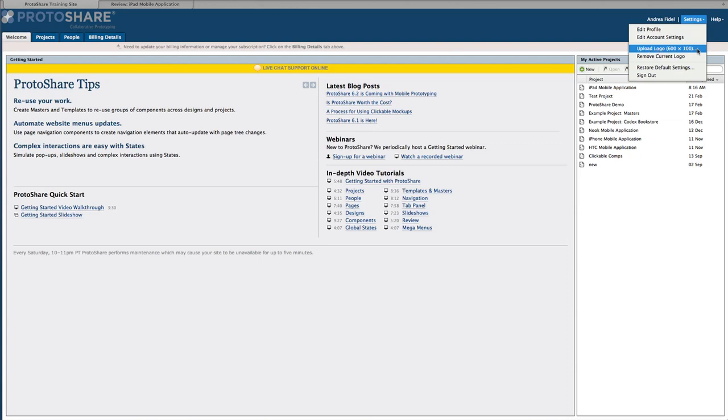This concludes the tutorial on how to update your user profile. For further help resources, visit ProtoShare.com.